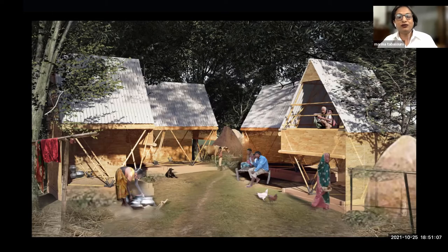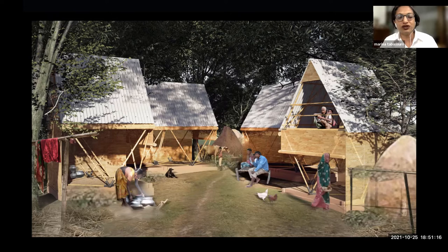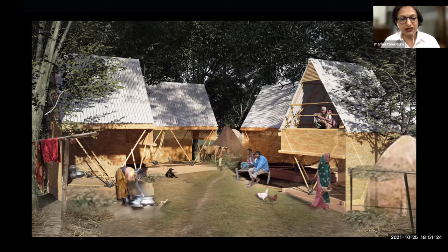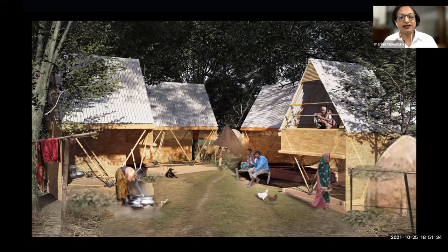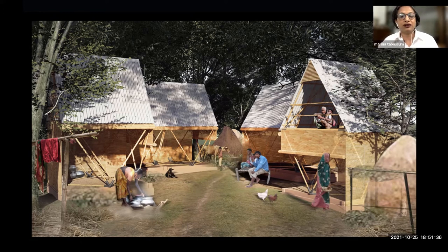The idea was to give this to people who have lost their homes and land entirely. What they do is move from one char to another with whatever small belongings they have, living off cultivation, agricultural farming, and livestock. They constantly move, so a mobile system would really help them in their lives.